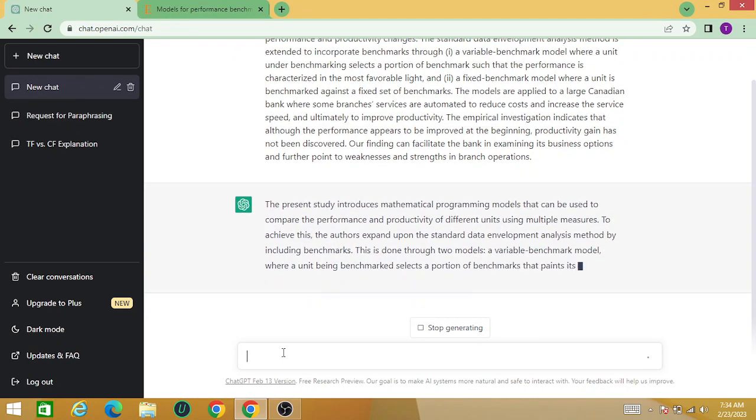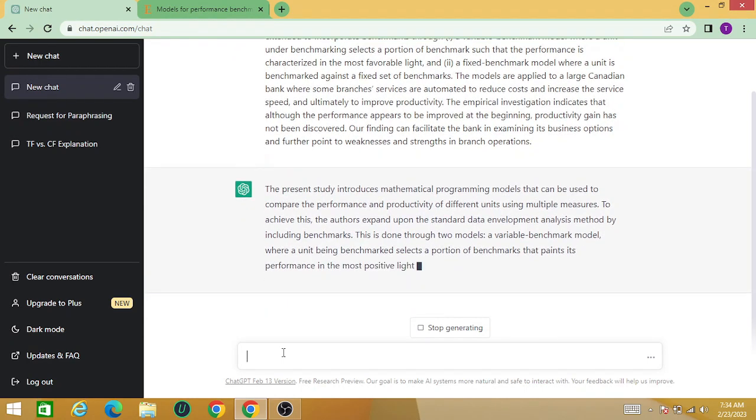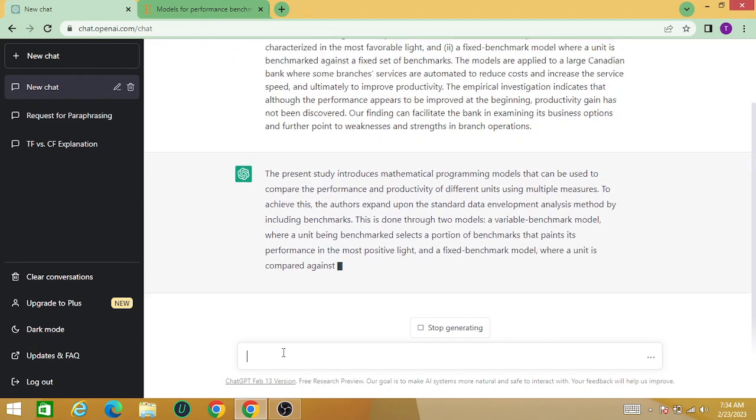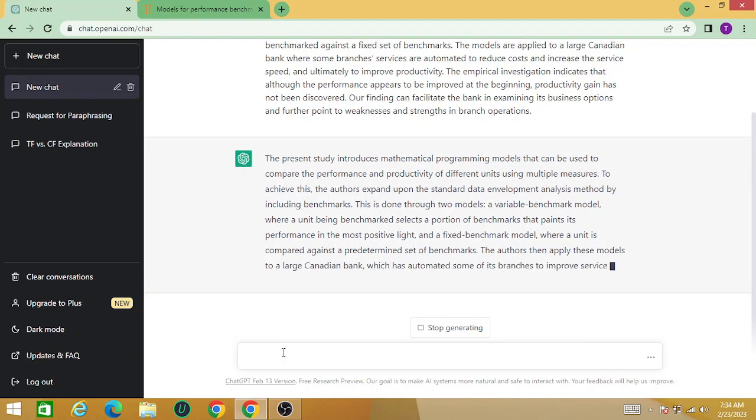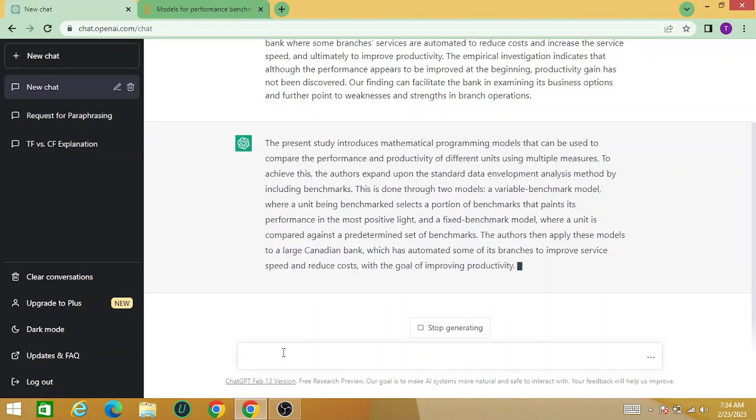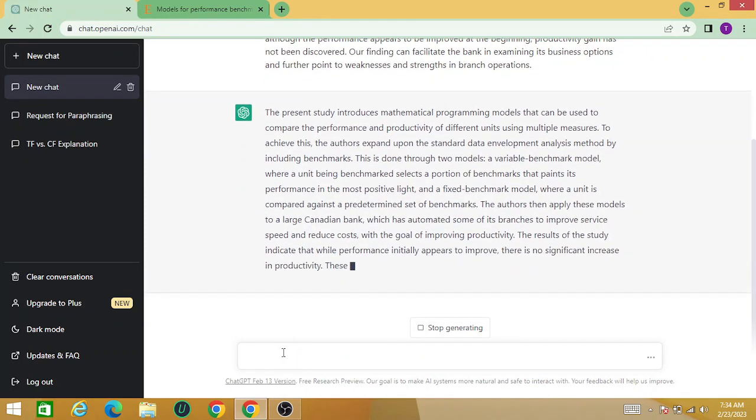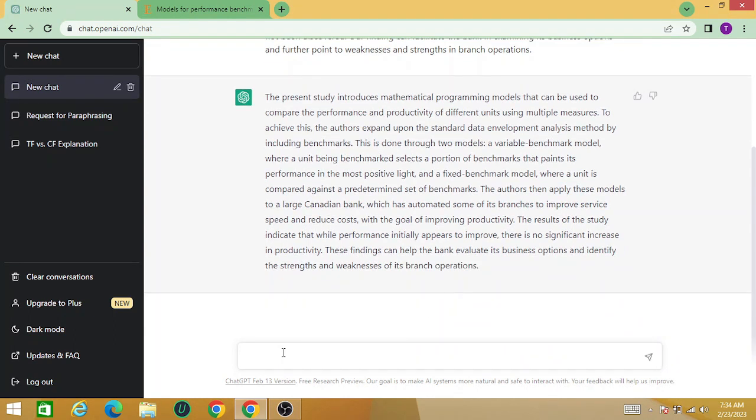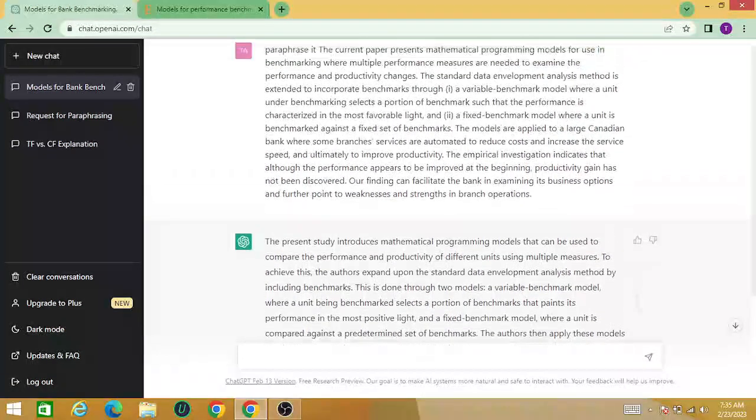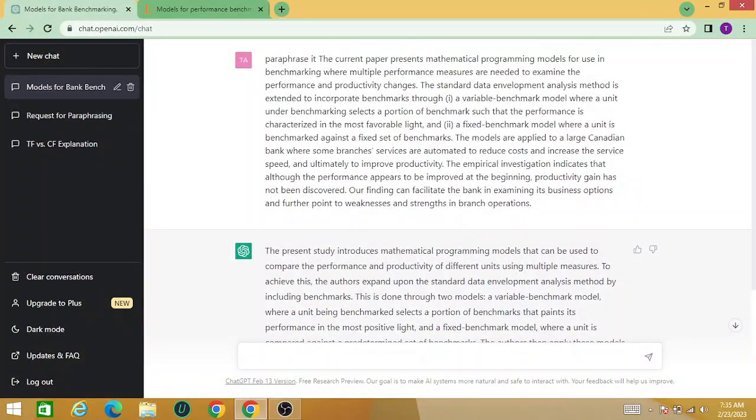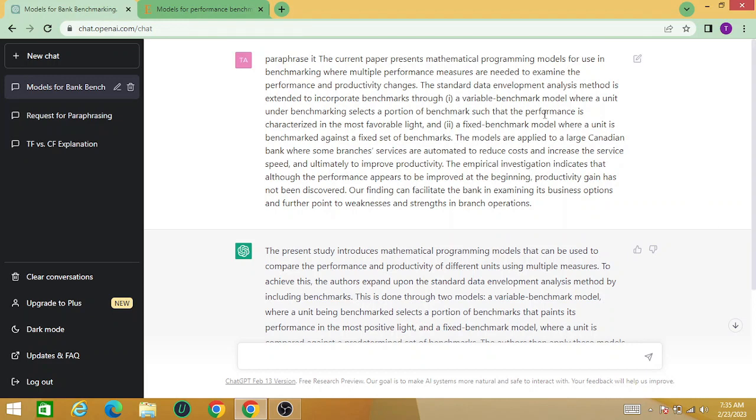Now you can see the system is paraphrasing. You can compare both texts over here. For example, the original text that is